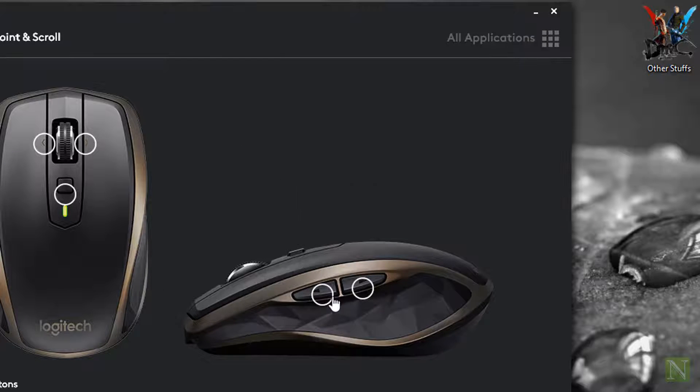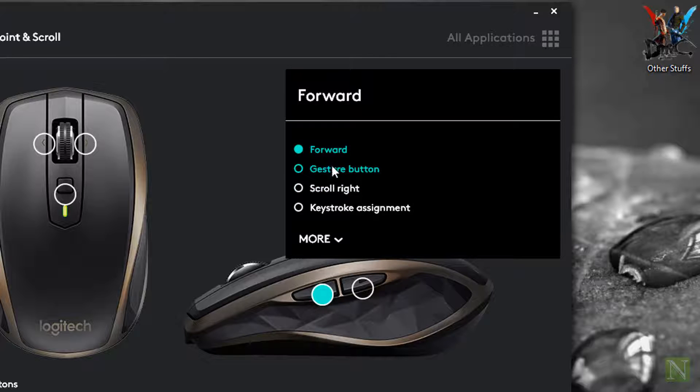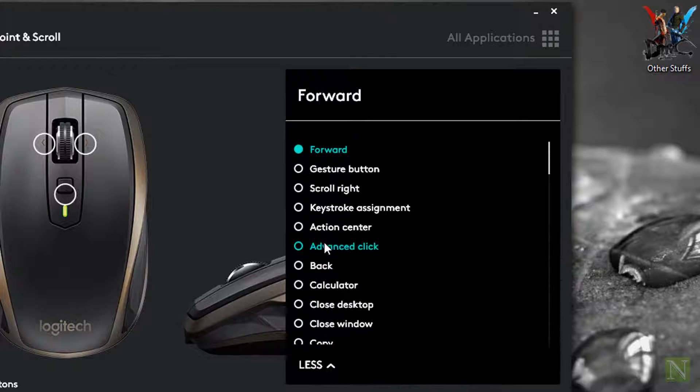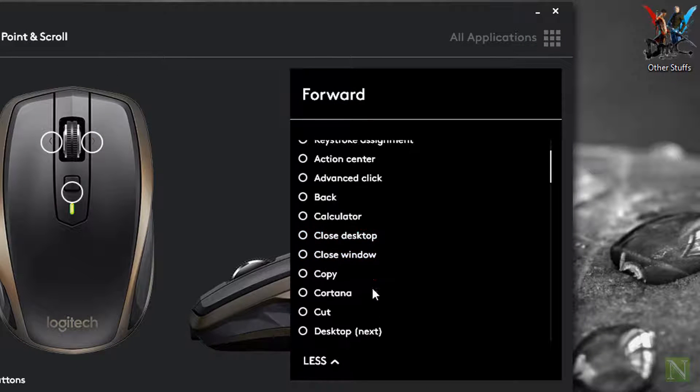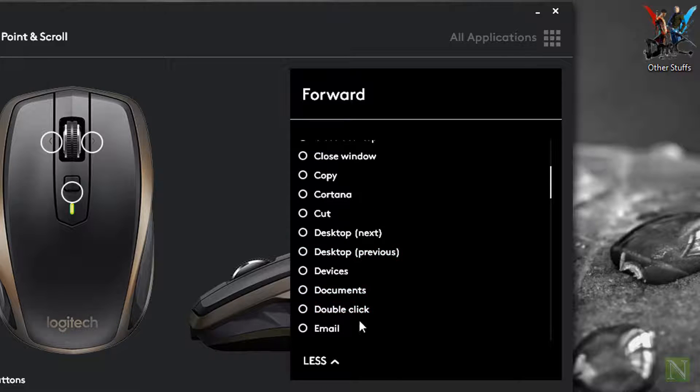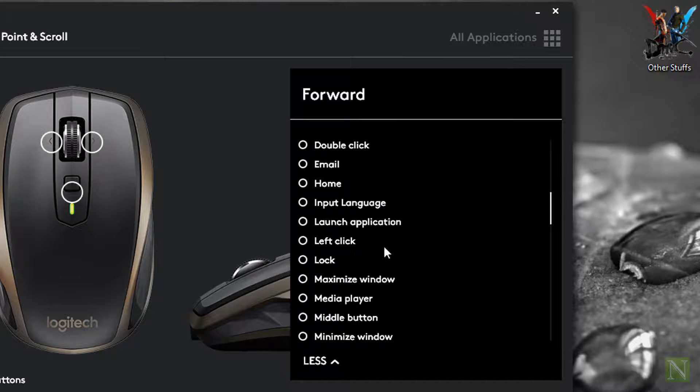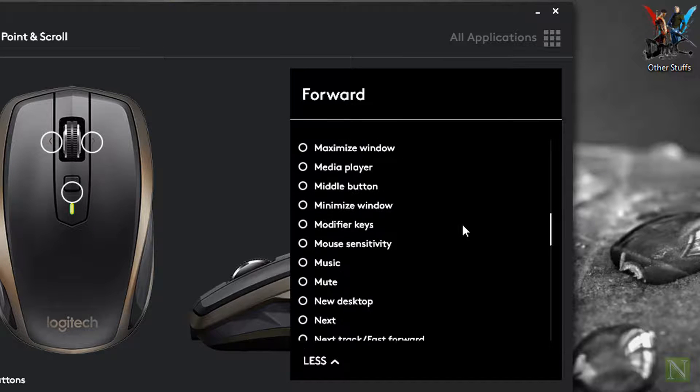By default, we have a bunch of options to choose from. We can also choose none from the bottom of the list if you want to disable this button.